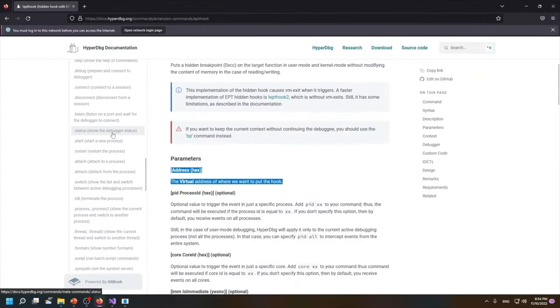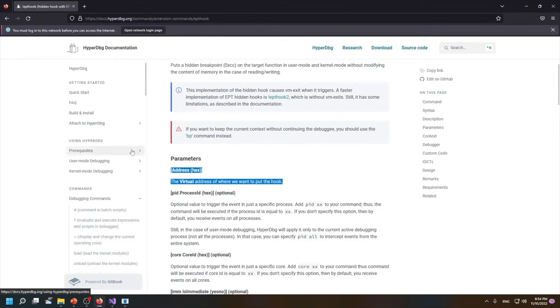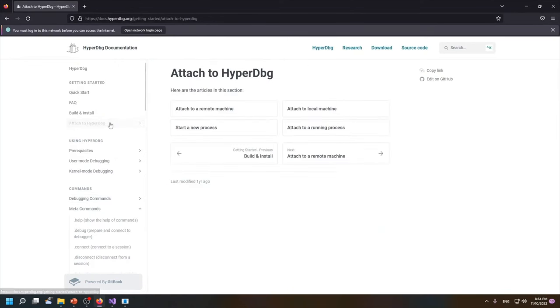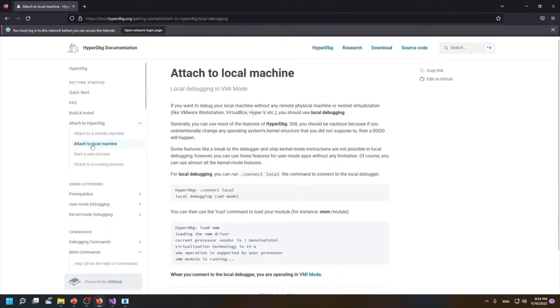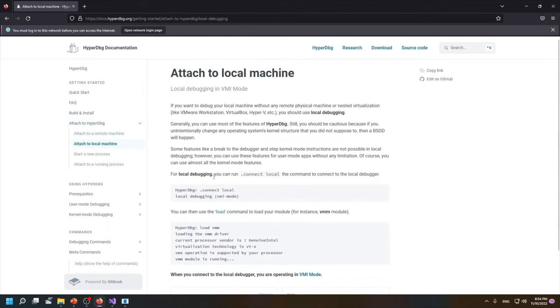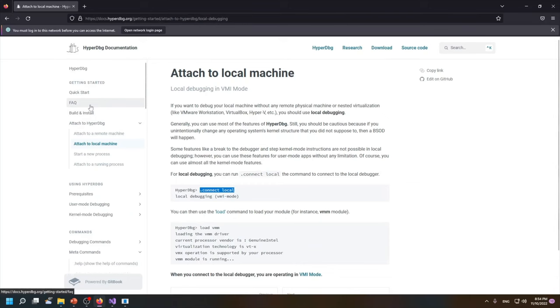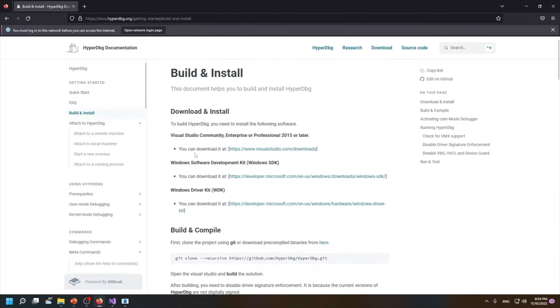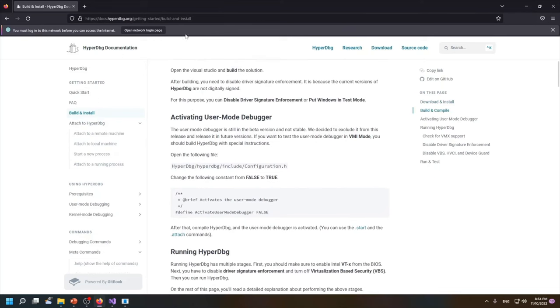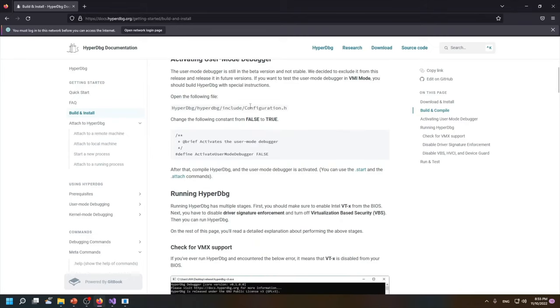Most of these considerations are explained in 'Attaching to a local machine.' Here we can just type 'connect local,' but then there might be errors. And if you want to know how to solve these errors, please take a look at this documentation page.